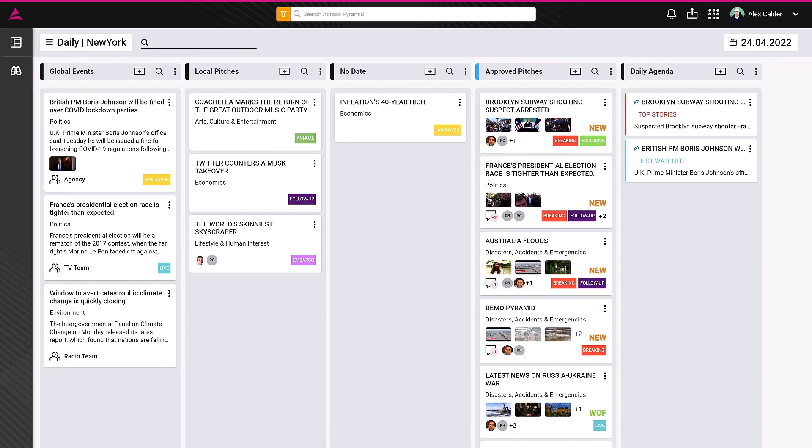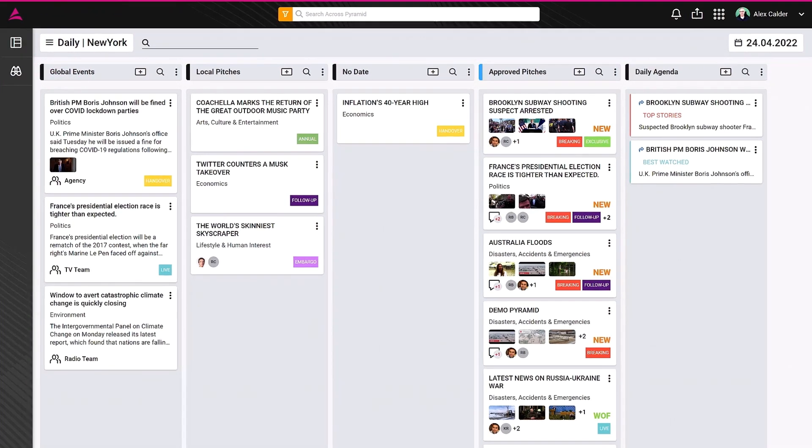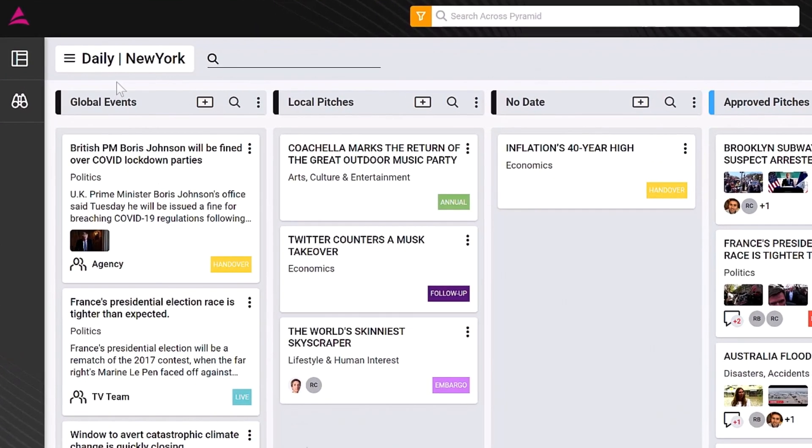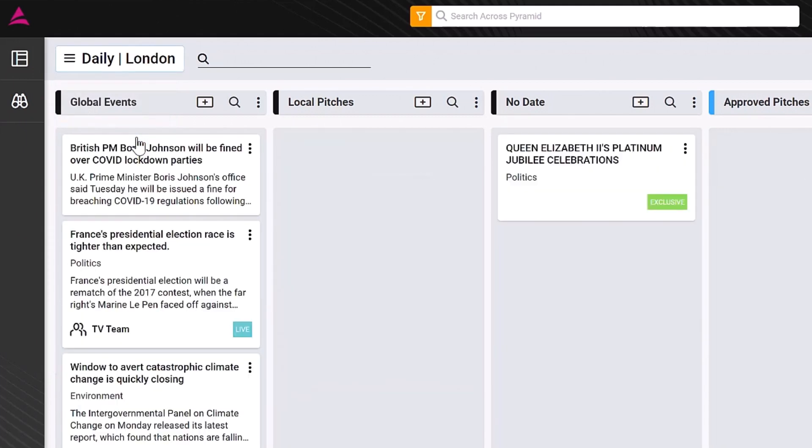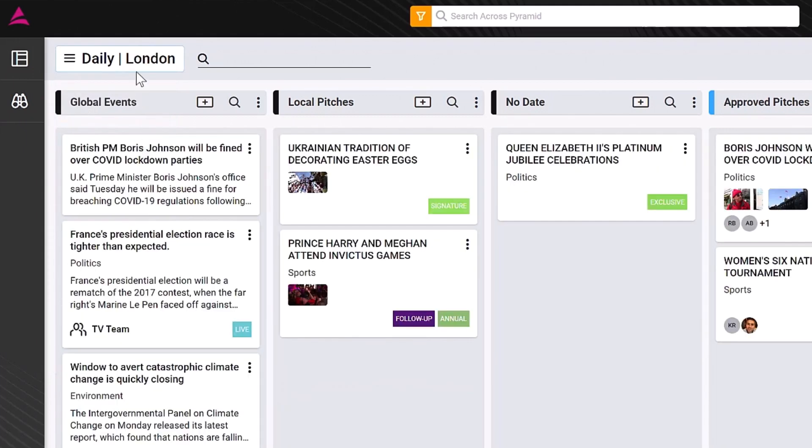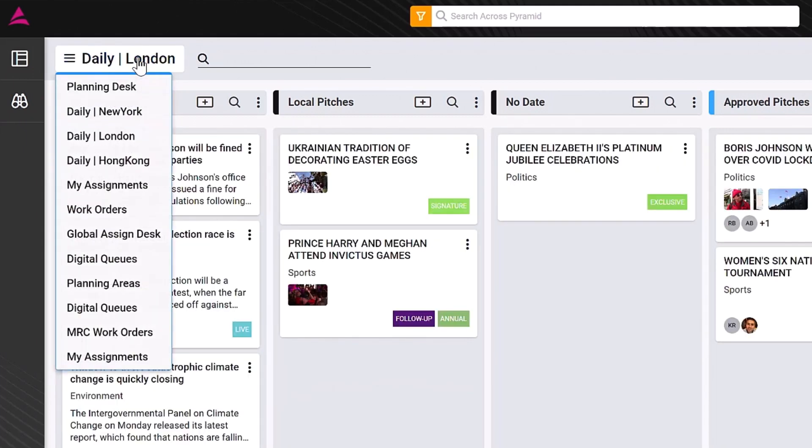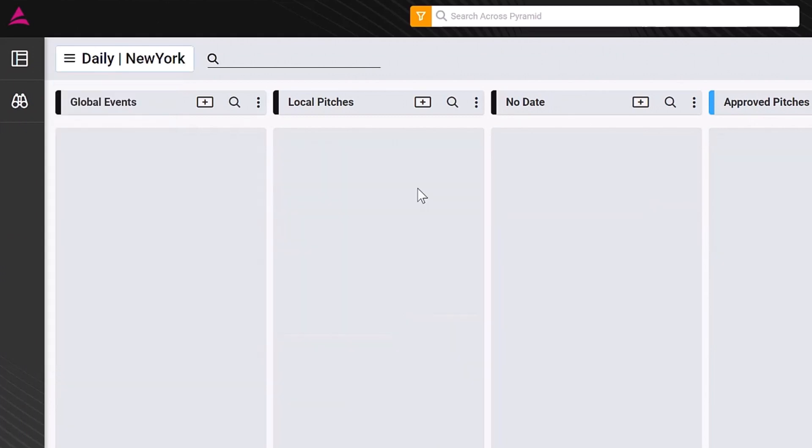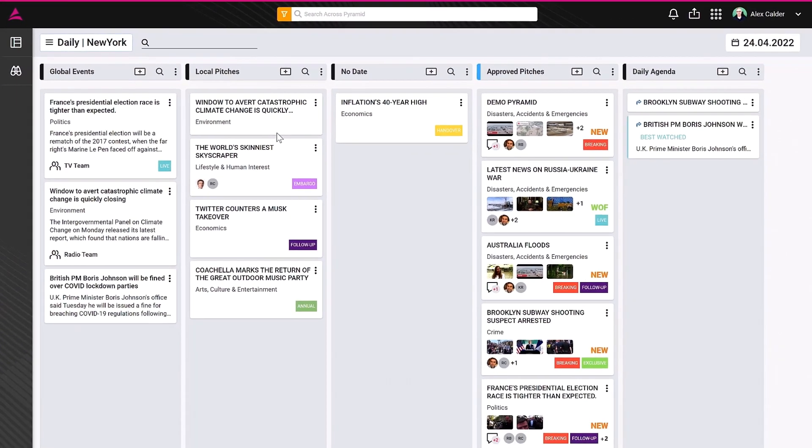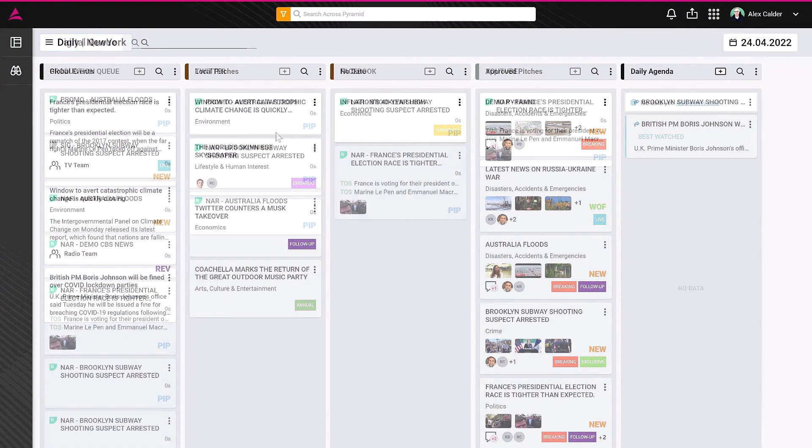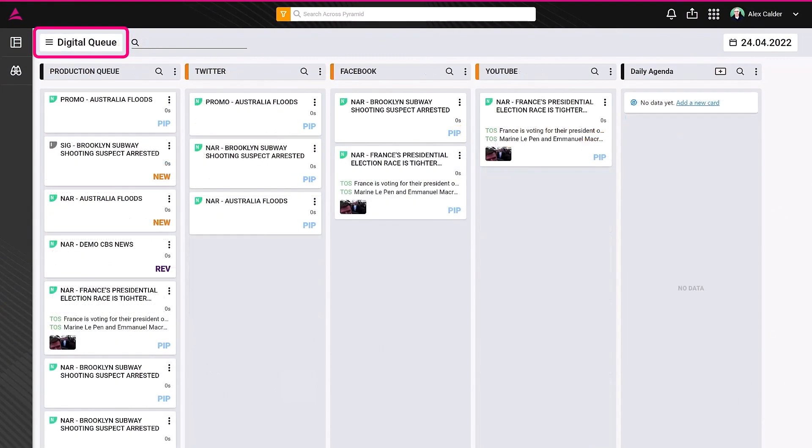At the top left, you can configure and browse the different views, which define the different rights, columns, and cards you will see. For example, you can have a view per location, one for each of your stations, or have a view dedicated to a particular team, like the digital team.